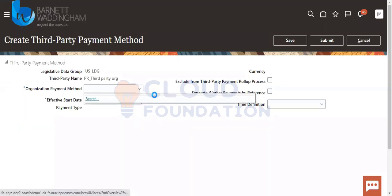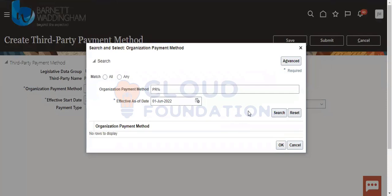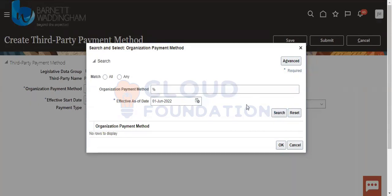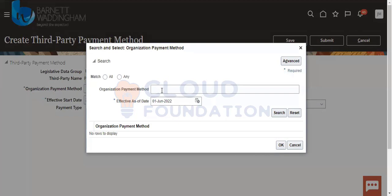Operation payment methods — you can take it from the system. Submitted. So this is the way you can create a third party payment method and attach a third party organization, and attach any payment methods over here. It will not accept — the payment method is there and I don't know why it is not working.